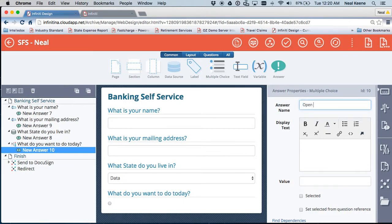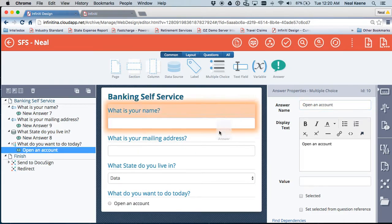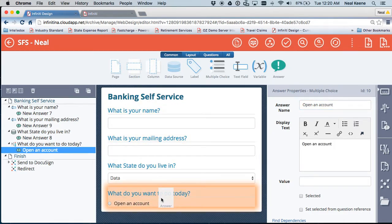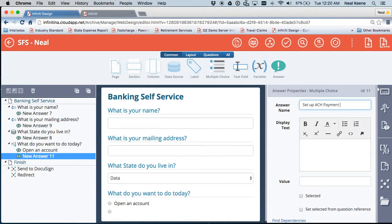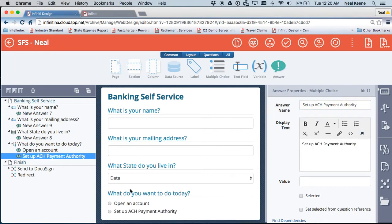I want to open an account. And maybe I want to drag in another answer that says I want to set up ACH Payment Authority. So if I go through here, I've got this set up now. Save this.